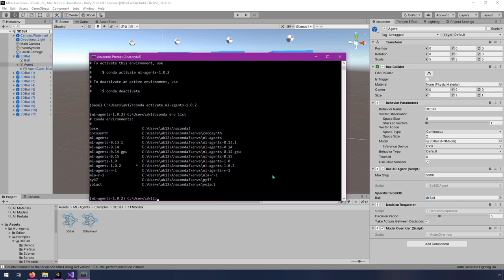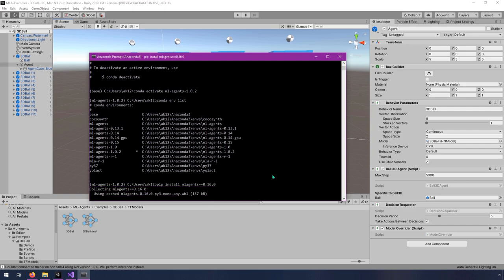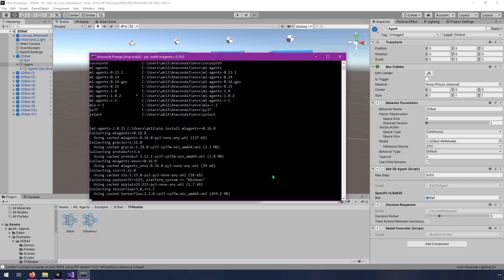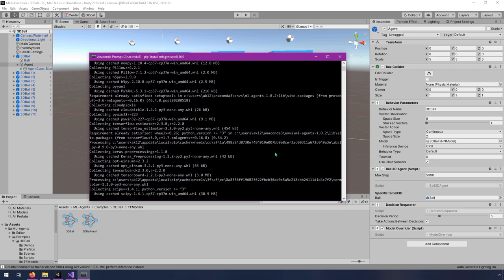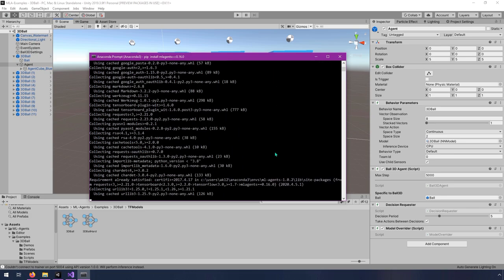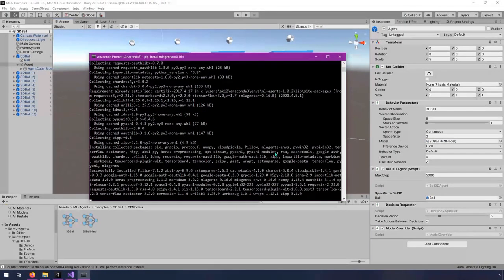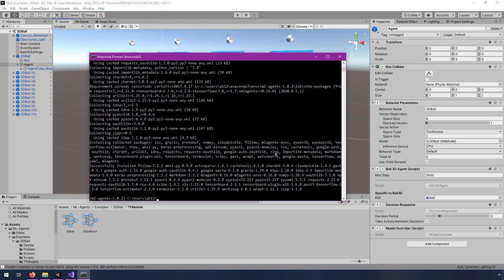Now we need to install ml-agents. The version I want you to install is version 0.16. So type in pip install and then ml-agents equals equals 0.16.0. Enter. And this is going to take a moment because it's installing quite a few different things, including tensorflow and tensor board and just a lot of different things. So this will take a moment. So go ahead and let this run. And when it's done, we'll come back and we'll start training. All right. So when you see a prompt like this again, that means it's done installing, and we're ready to start training.